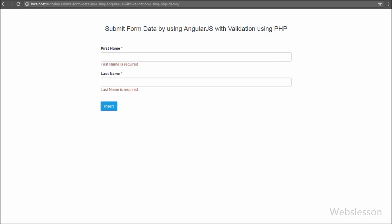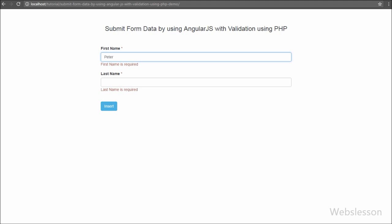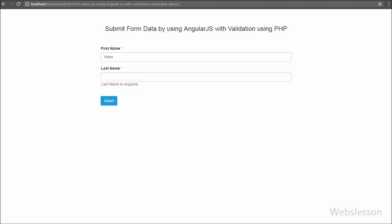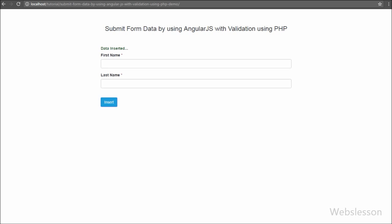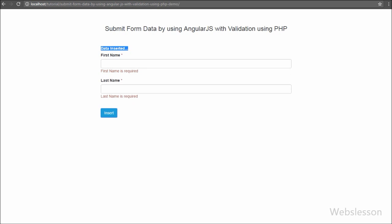We all know how to submit form data by using jQuery, but we have not covered how to submit form data with Angular JavaScript with simple required field validation by using PHP script. For this topic we will make a simple form to submit first name and last name data. When we click on the submit button, the form will be submitted, and we will use Angular JavaScript to create a form data object and send it to the server script via HTTP POST method, which will process our form data and send back a response.